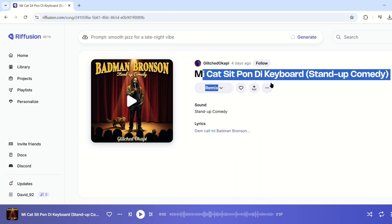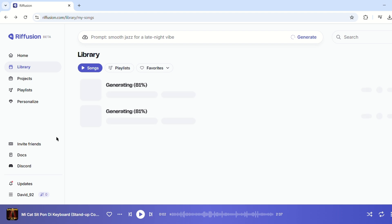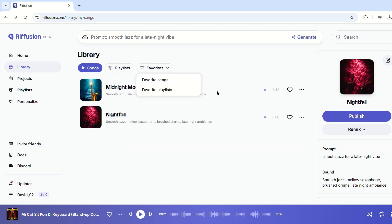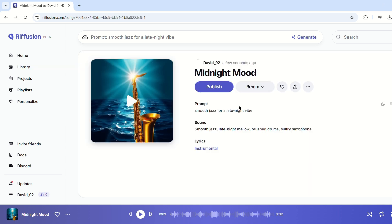Plus, if you love what Refusion generates but wish the song were longer, you can extend the duration for a fuller and more dynamic track. Refusion is more than just a music generator — it's a creative powerhouse that makes professional-quality music accessible to everyone. Whether you're composing a jingle, enhancing your social media content, or simply exploring new sounds, Refusion turns your ideas into reality within seconds.